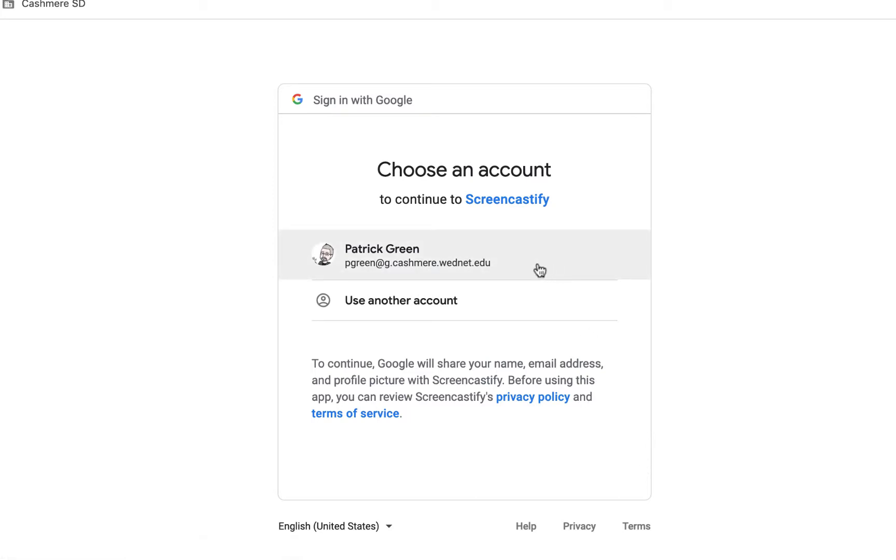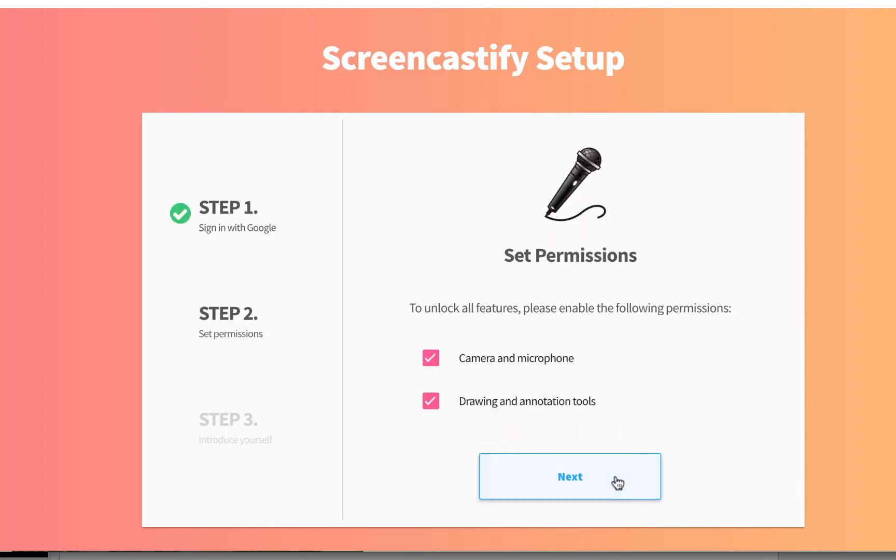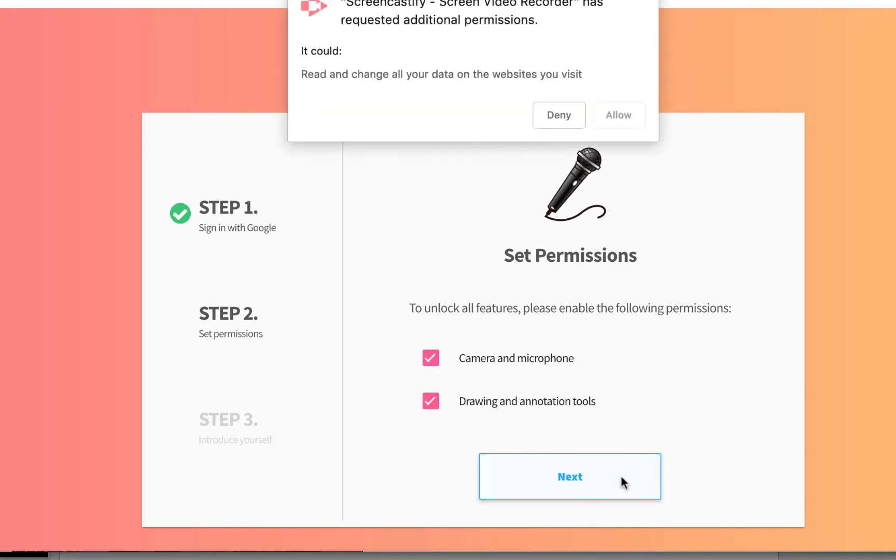At this point, you need to allow Google Drive to store your Screencastify files. And then you're going to give Screencastify the permission to use your microphone and drawing tools. Go ahead and click Next and Allow.